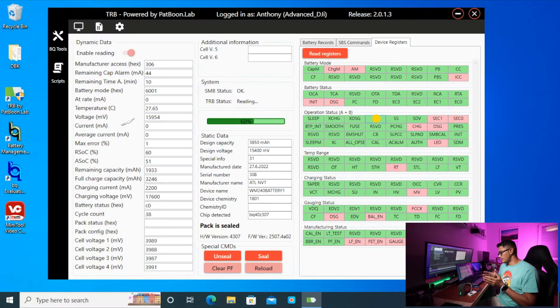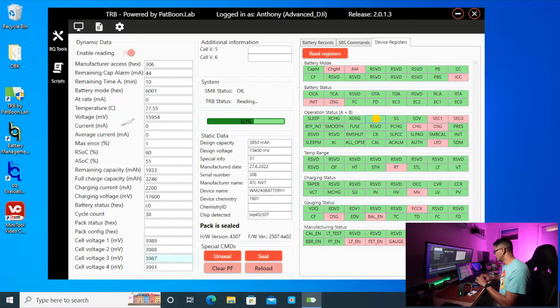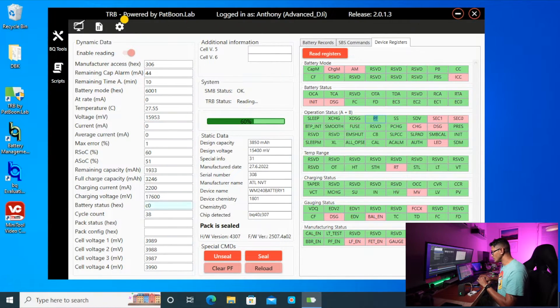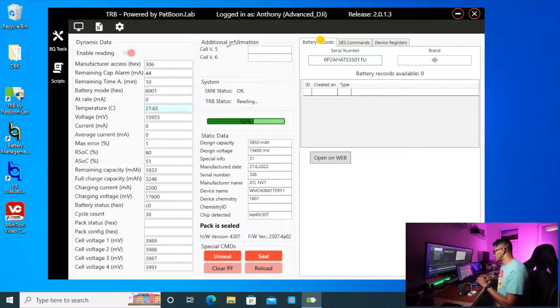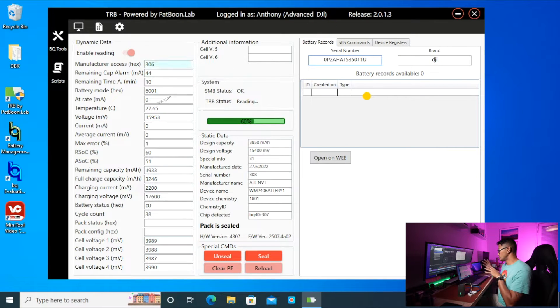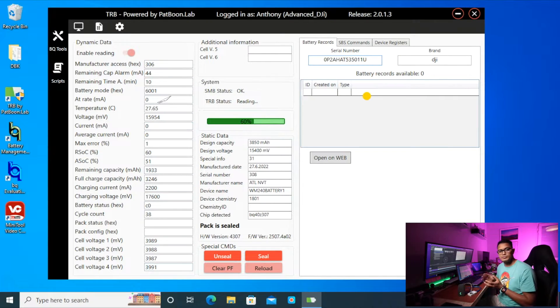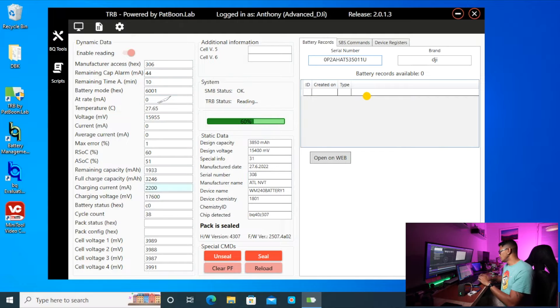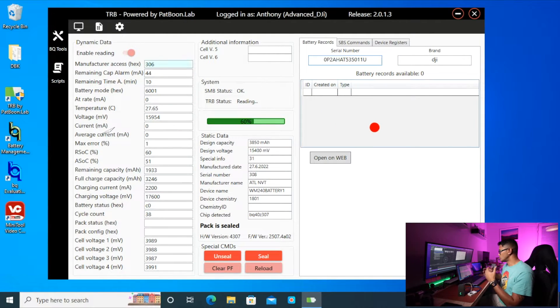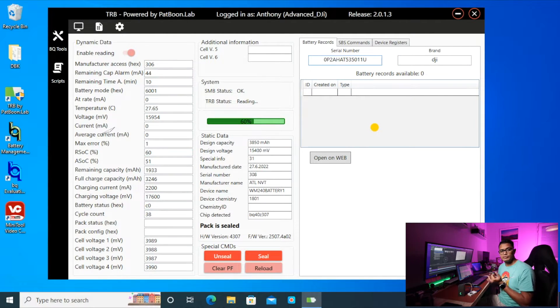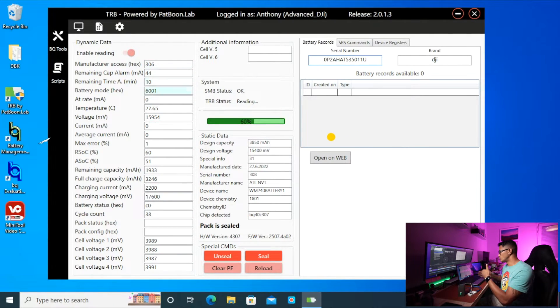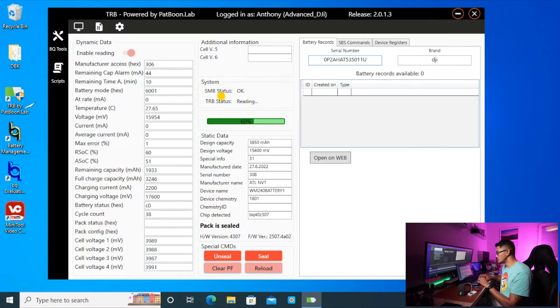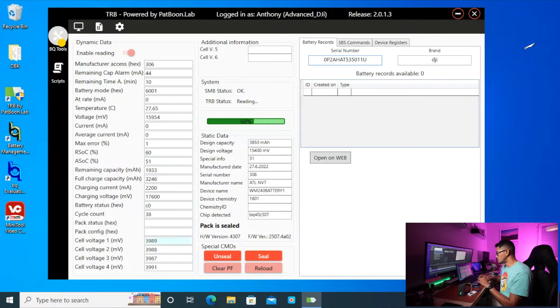And I'm still exploring the software. The interesting thing is battery records. The developer is working on this. So if you do this commercially and you're repairing batteries, this is really interesting because you can actually store logs and create logs for batteries that you repair and it's hosted on the website and then you'll have the logs linked to your account via the user application which is TRB.